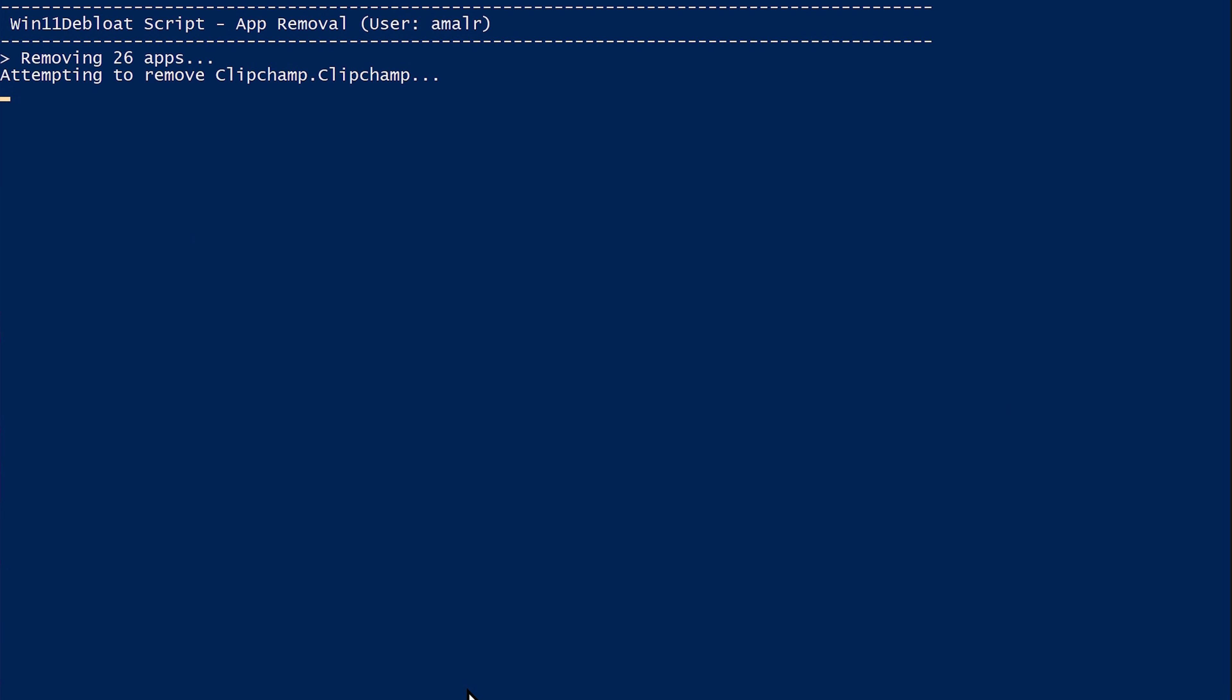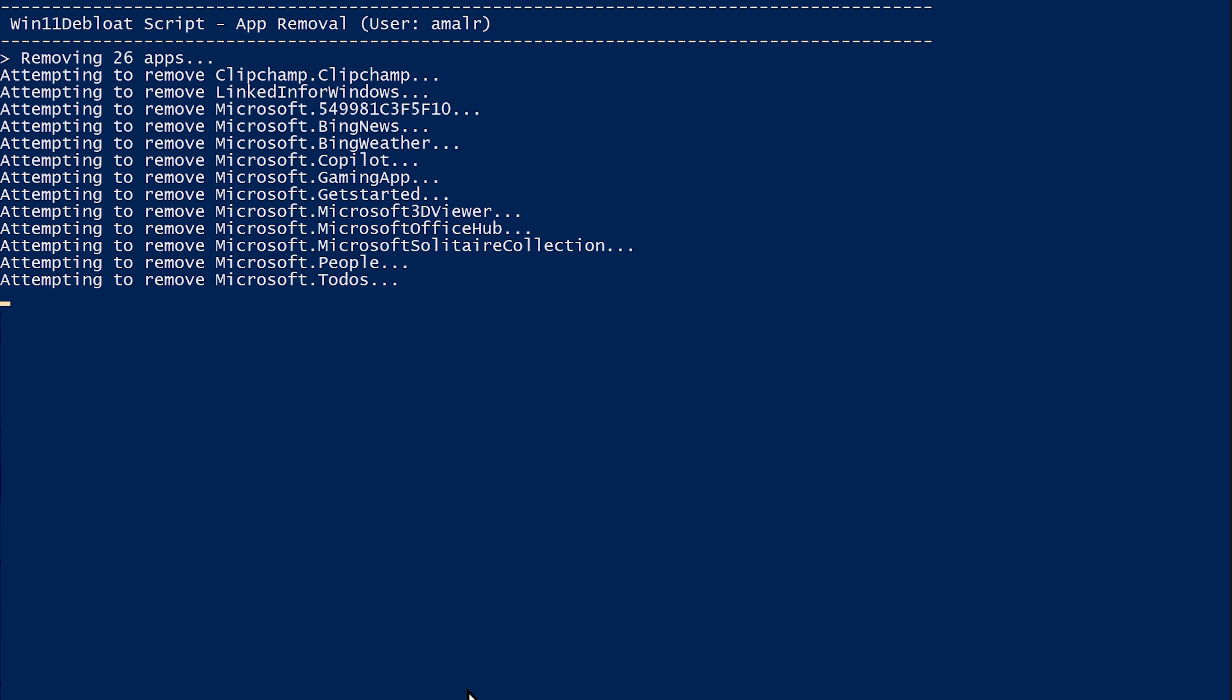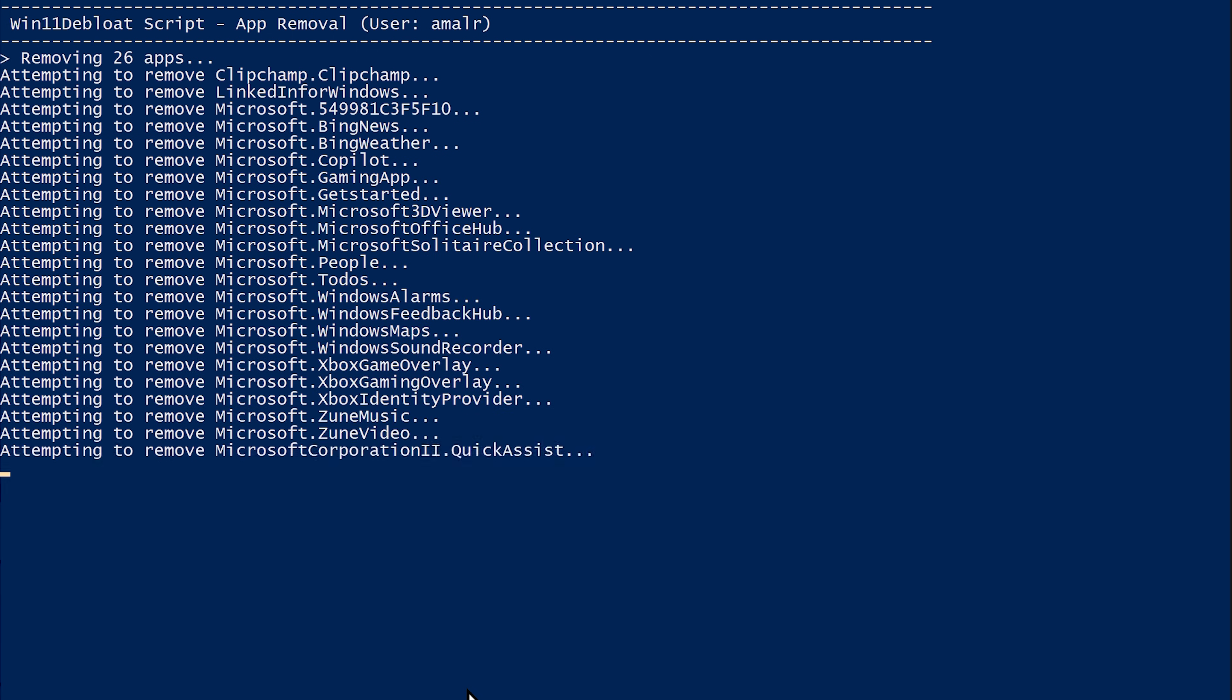Now hit Enter and that will start the de-bloating process. It may take a while depending on the number of applications you have selected for removal. Wait until it completes.